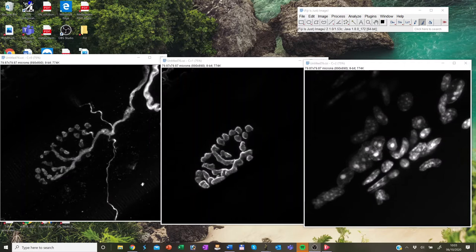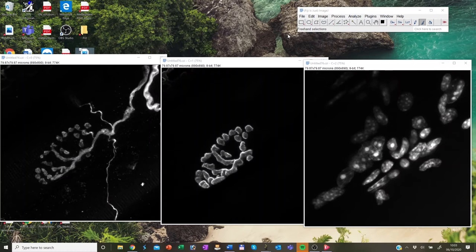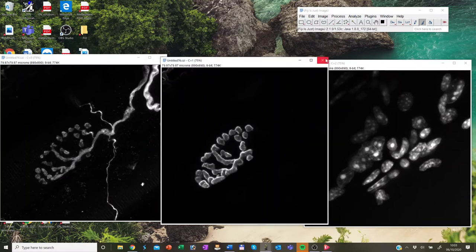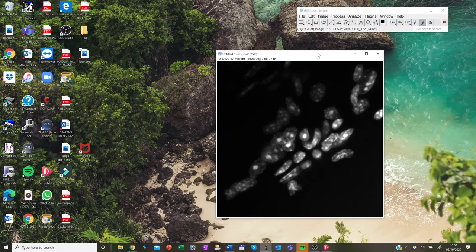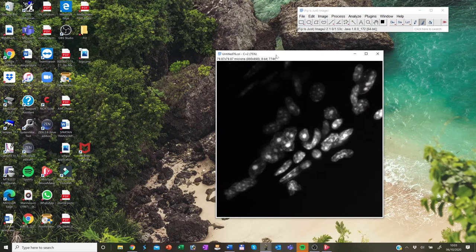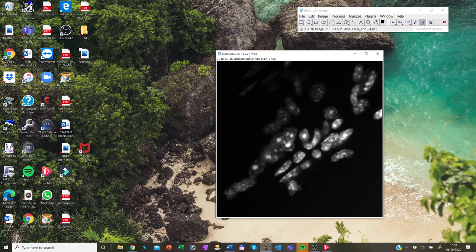Whenever you open up an image, be it like file open or open samples or with a drag and drop, the image will open up an image window as you can see down here. Let me just close two of them and have this one here.